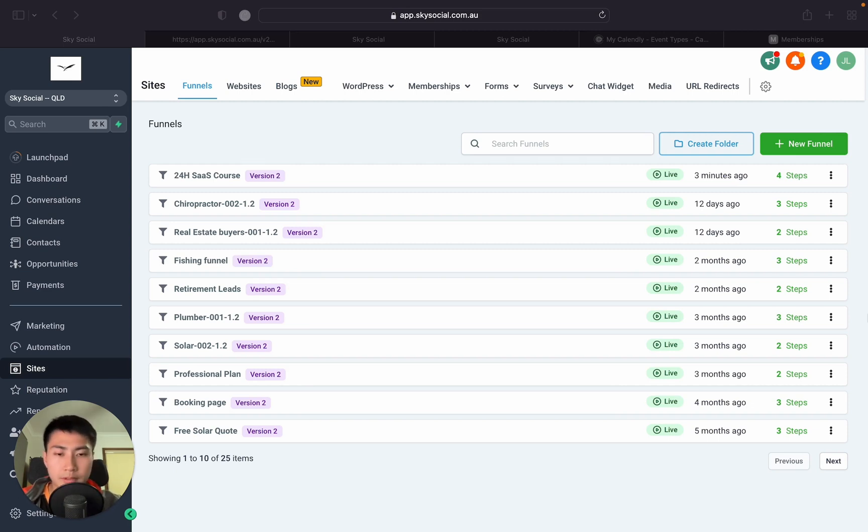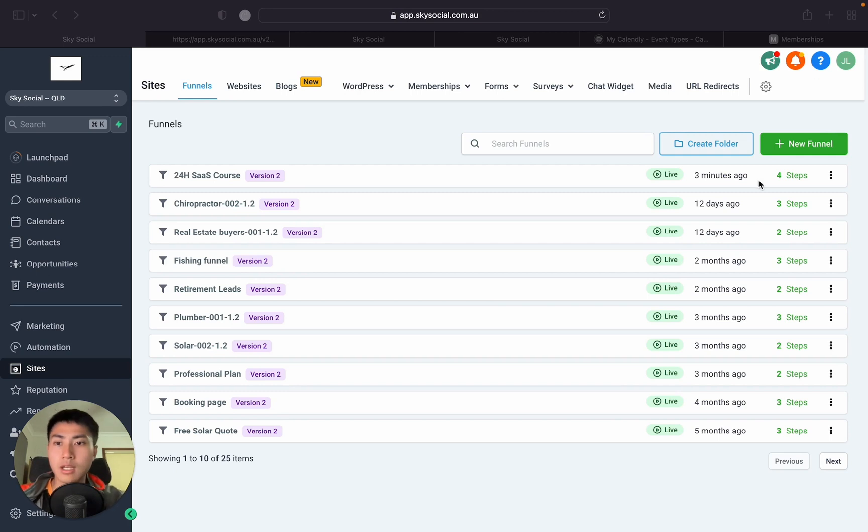It took me forever to figure this out, but it's actually super simple. So, before we get started, I'm going to be using Go High Level.